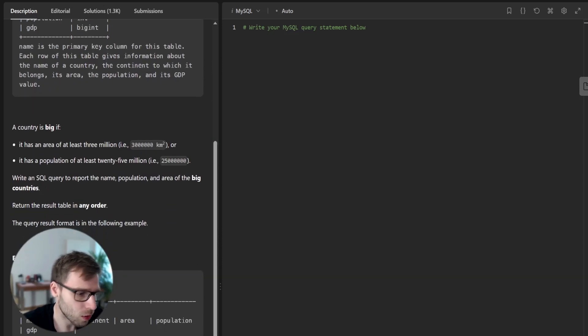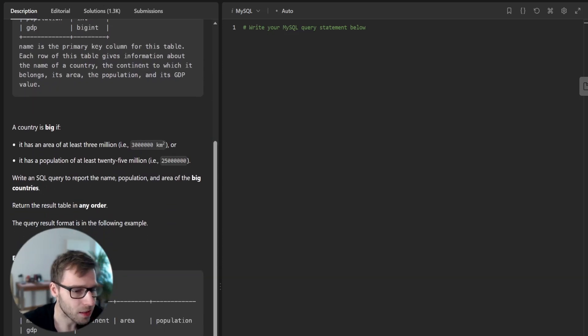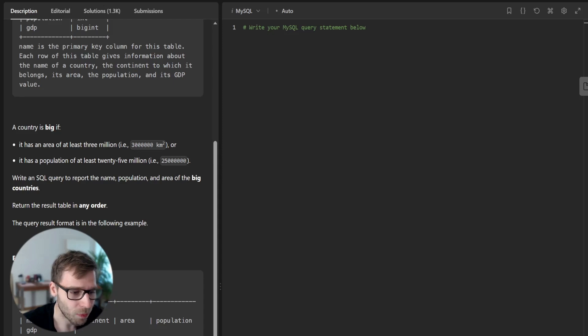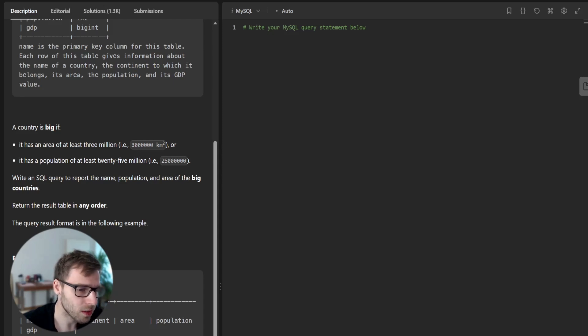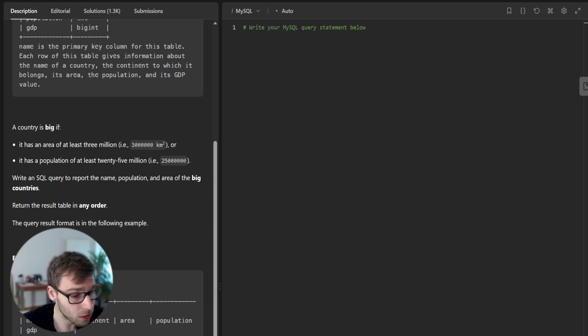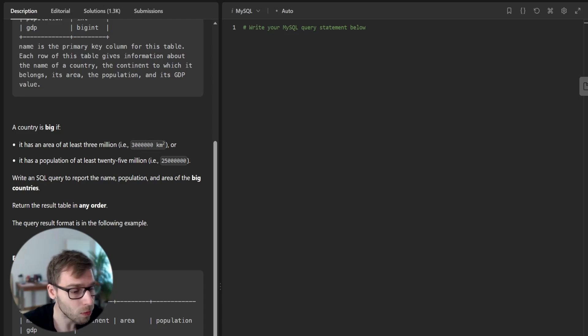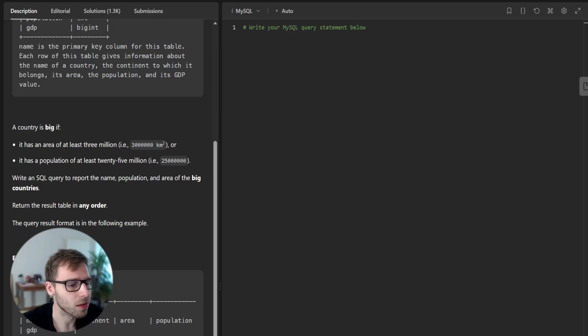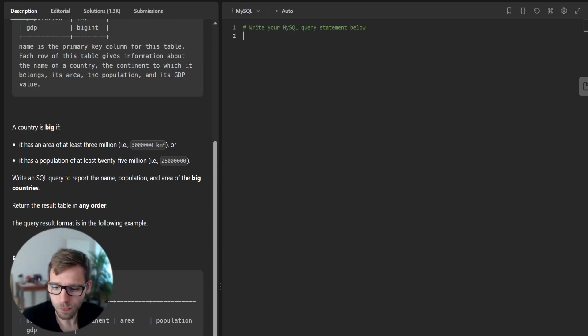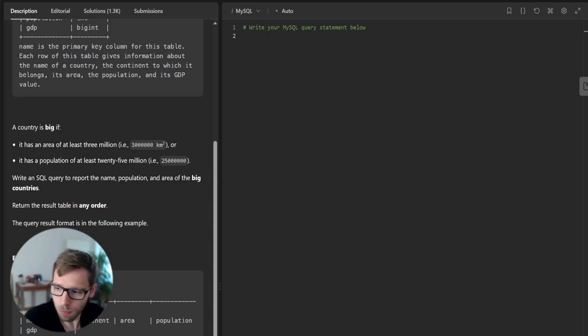We are going to write an SQL query that selects the name, population and area of countries from the world table, where the area is greater than or equal to 3 million or the population is greater than or equal to 25 million. So here's how we can tackle this problem.